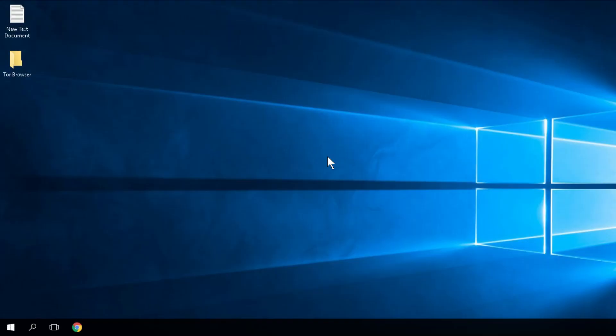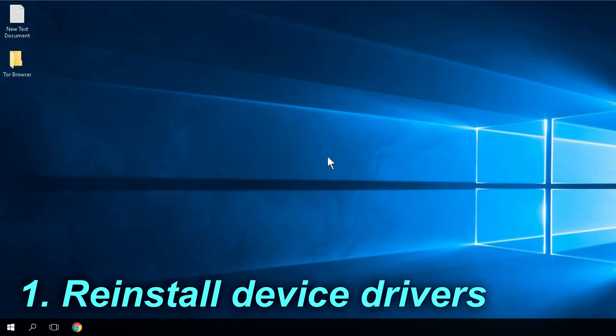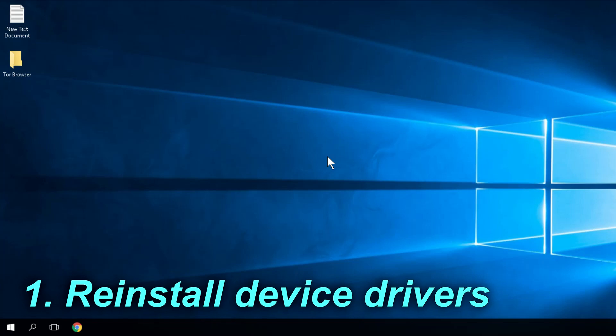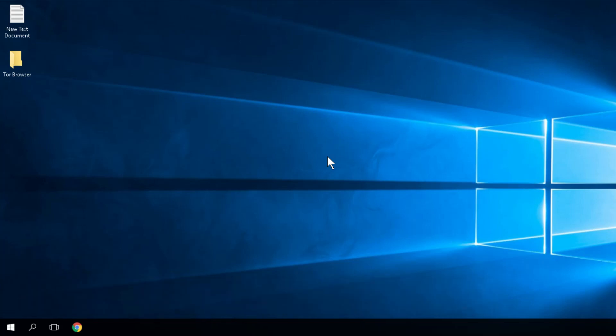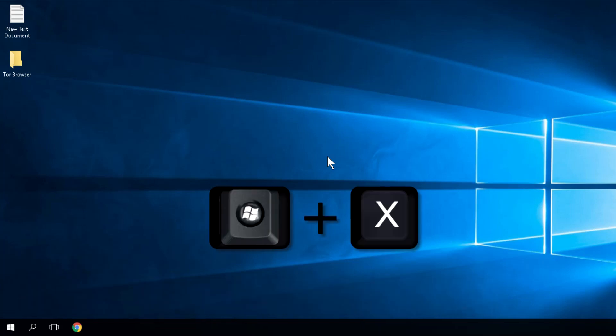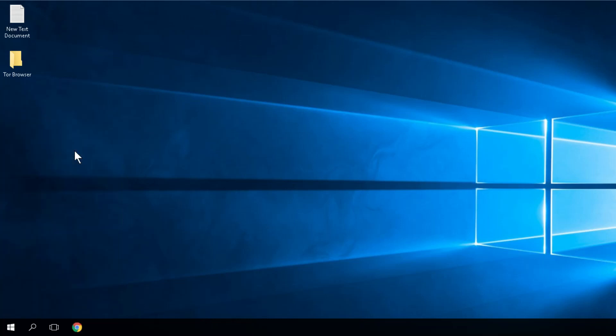The first and easiest solution would be to reinstall the device drivers. To install the device drivers, press Windows plus X, then go and click on Device Manager.